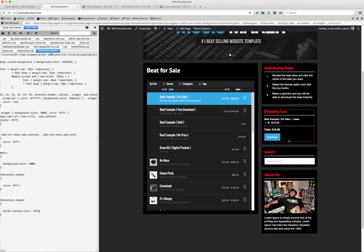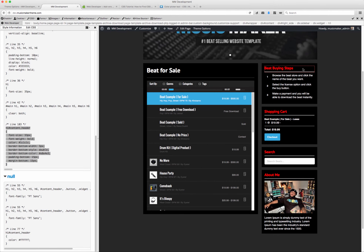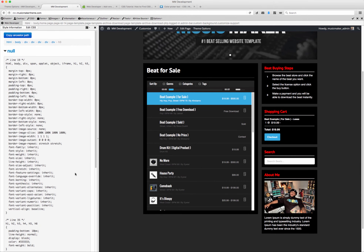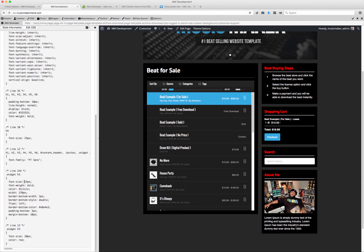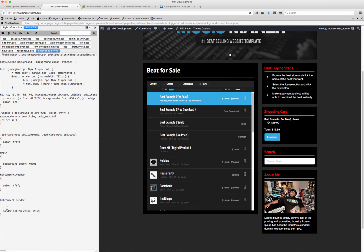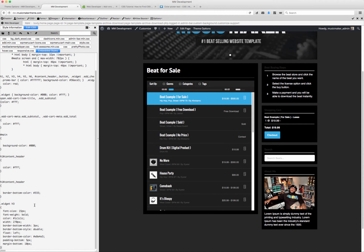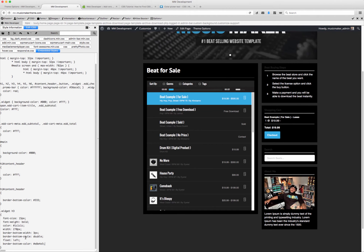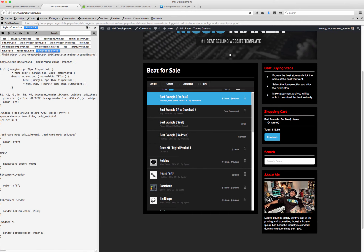And say we want the same treatment for our widgets. I'm going to go to style, select the header — widget H3. I'm going to copy and paste that, and right here I'm only keeping the border color. I'm going to make that 333. And you can just see that it changed right here.